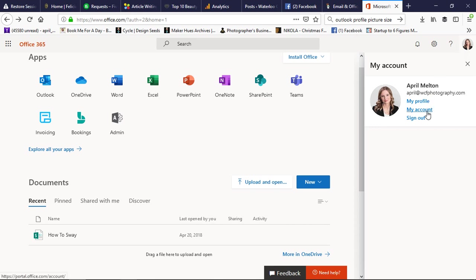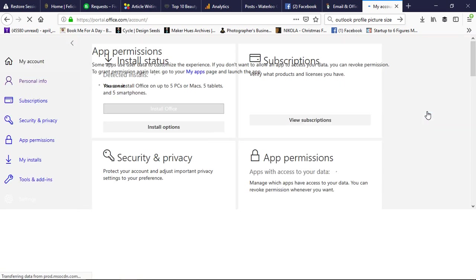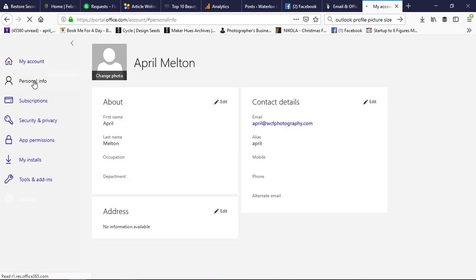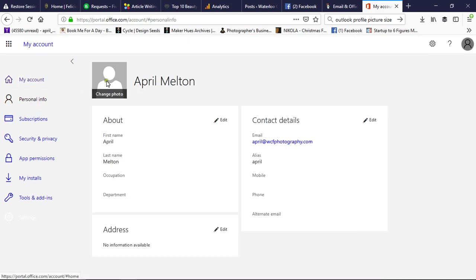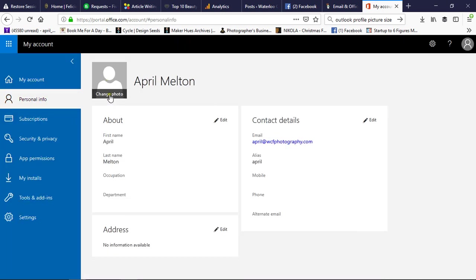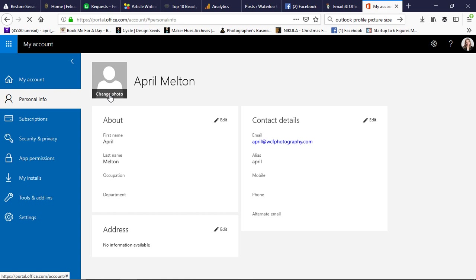We're going to click 'My Account' and then we're going to go to 'Personal Info.' Here where it says 'Change Photo' in the middle left, we can get another dialog box.